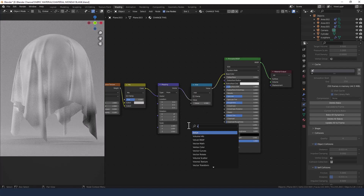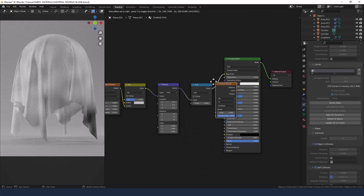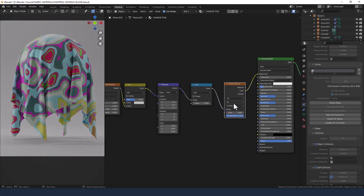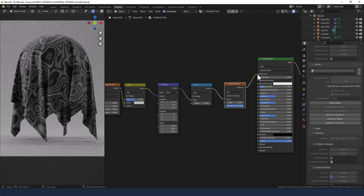Then we need a Voronoi texture. Put that after the Math node. Change the feature output to Distance to Edge and keep the settings as they are. Plug that back into the base color.